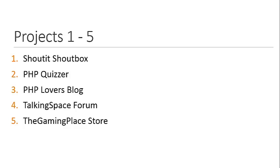TalkingSpace Forum is even more advanced. We'll have a full user registration and login system, and users can post topics, reply to topics, things like that.